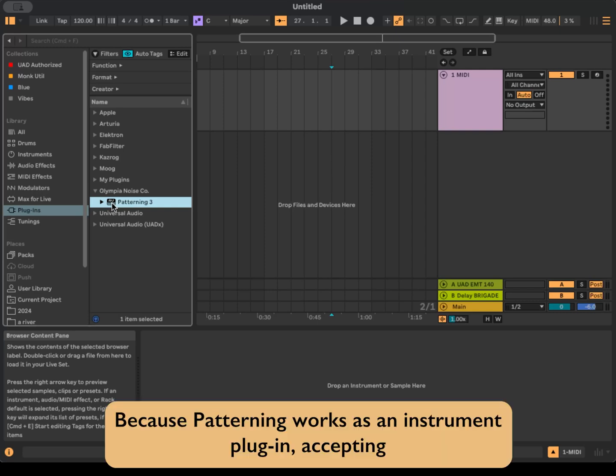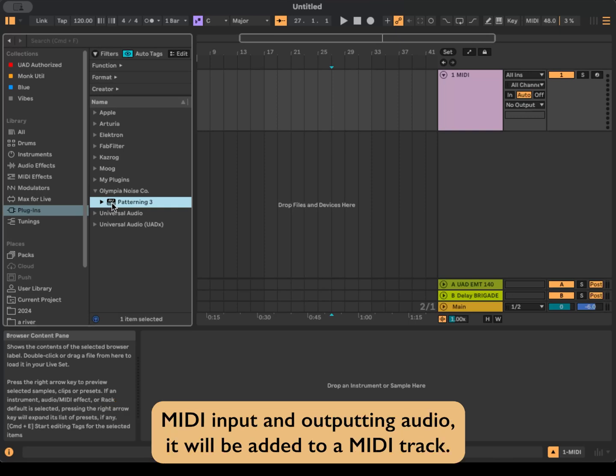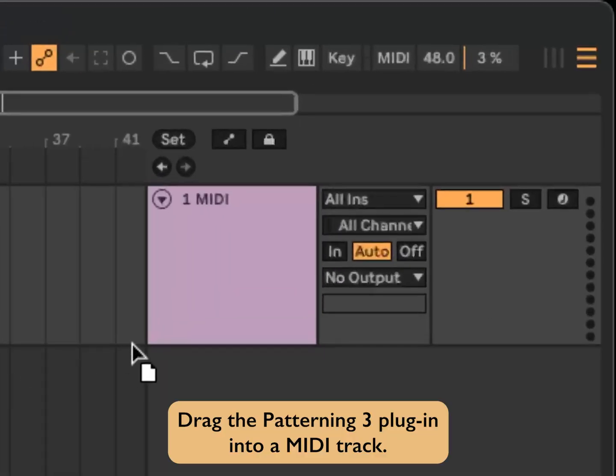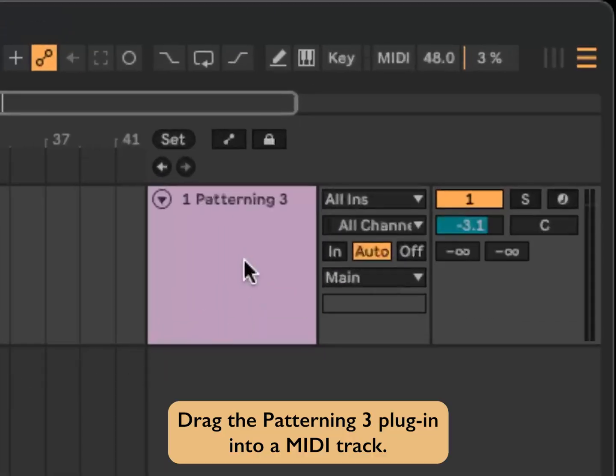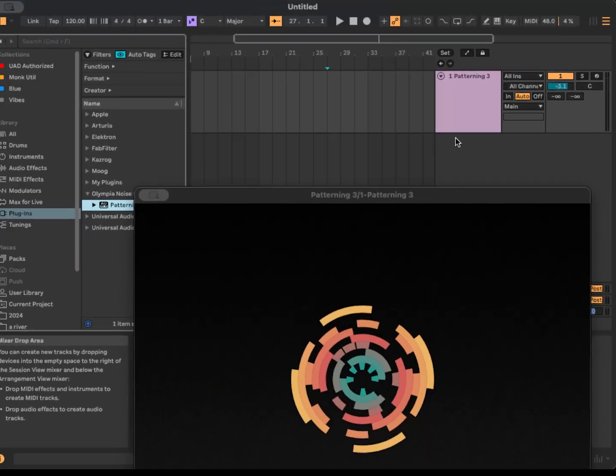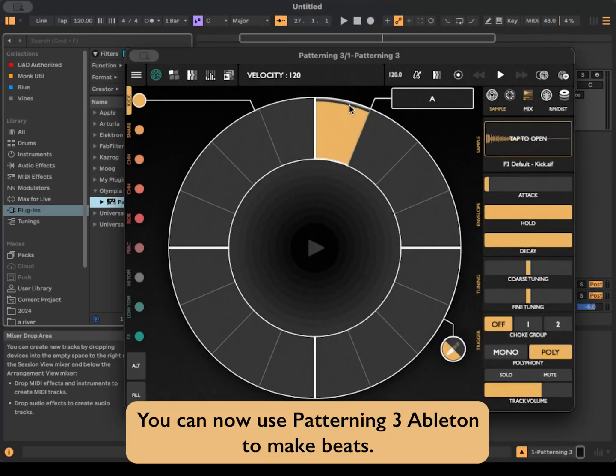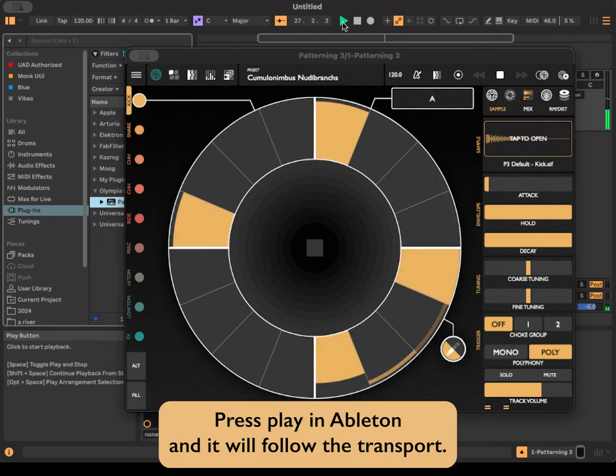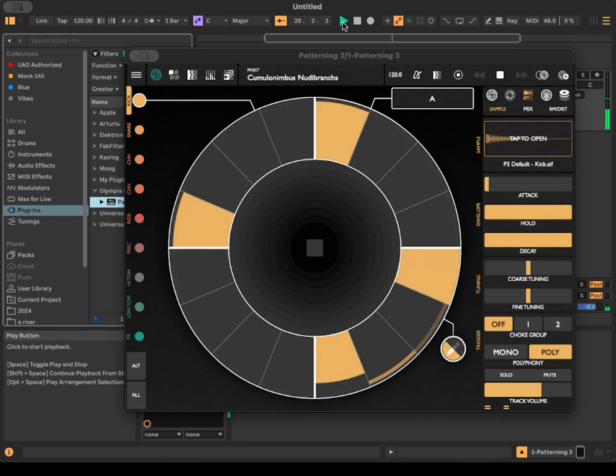Because Patterning works as an instrument plugin, accepting MIDI input and outputting audio, it will be added to a MIDI track. Drag the Patterning 3 plugin into a MIDI track. You can now use Patterning inside Ableton to make beats. Press Play in Ableton and it will follow the transport.